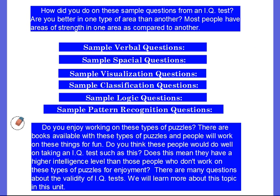It's kind of fun to just see what they ask. Some people are very good in different special areas — some might be really good in the verbal area, or maybe visualization or logic. We have strengths in different areas and maybe weaknesses in others. Did you enjoy working on these types of puzzles? There are books available with these types of puzzles that people work on for fun. Does practicing them mean those people have a higher intelligence level? There are many questions about the validity of IQ tests, and we'll learn more about this topic and other kinds of intelligence tests in this unit.